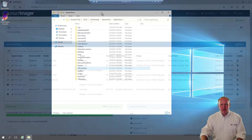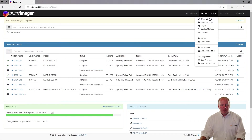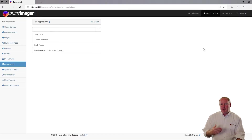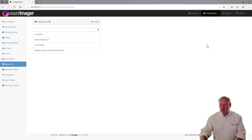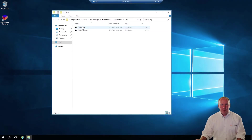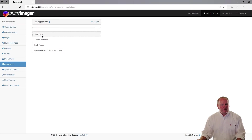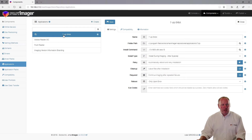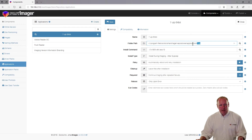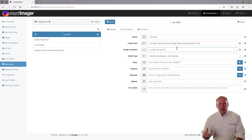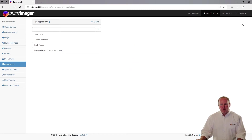In the console, we're going to choose Components and Applications — that's where we make all of our applications. As you saw from the server, I have a 7-zip directory with a 32-bit and a 64-bit version. Looking at the console, I've already created a 7-zip application, referencing that 7-zip folder under Program Files, Cirx, SmartImager, Repositories, Applications, and in the install command I specify which binary to call. Let's go ahead and start one from scratch.